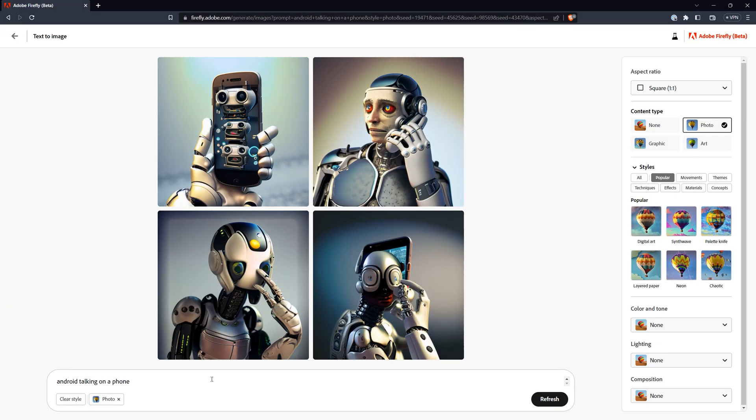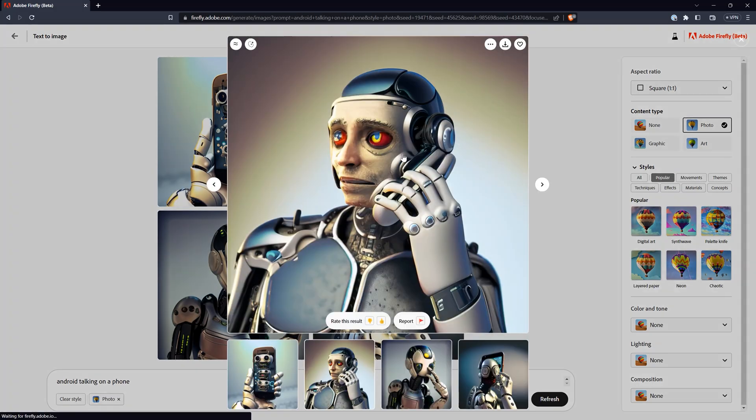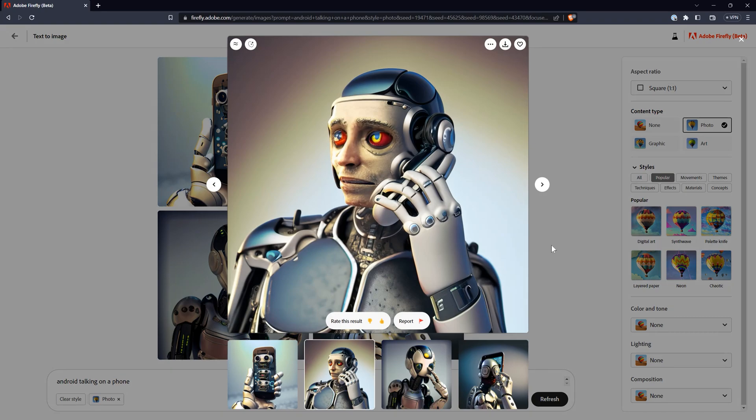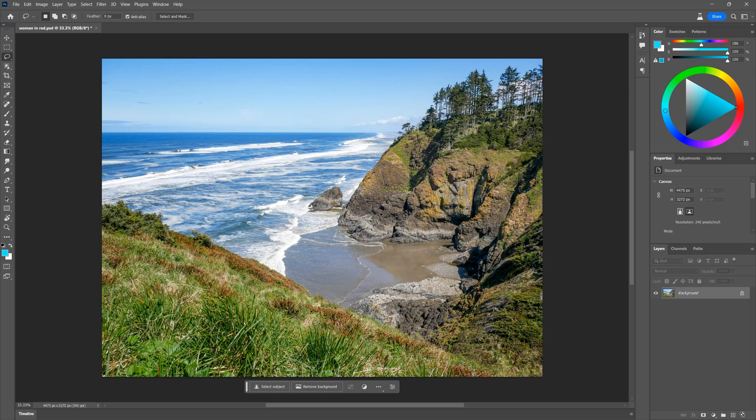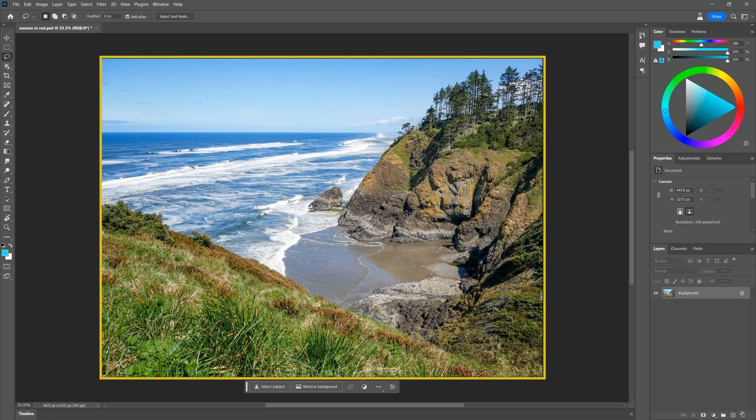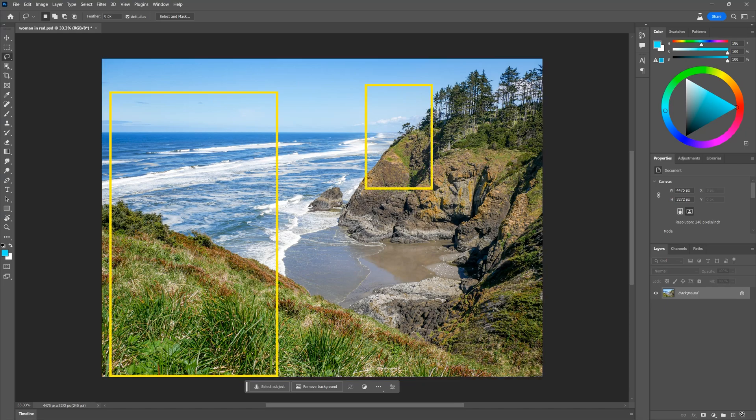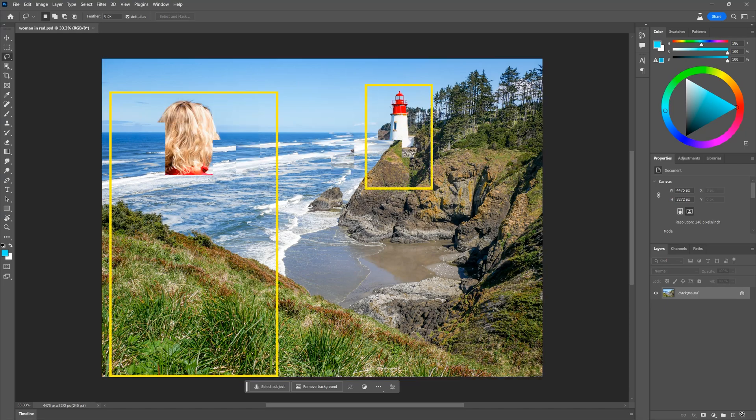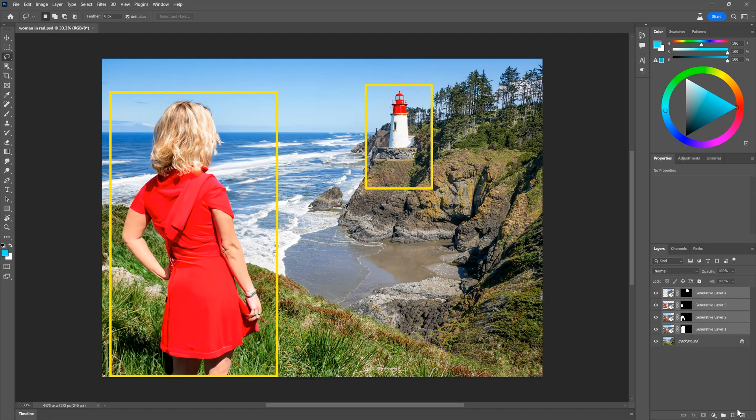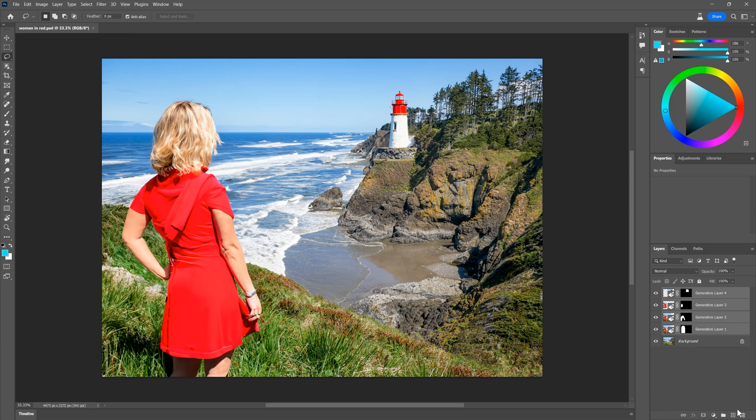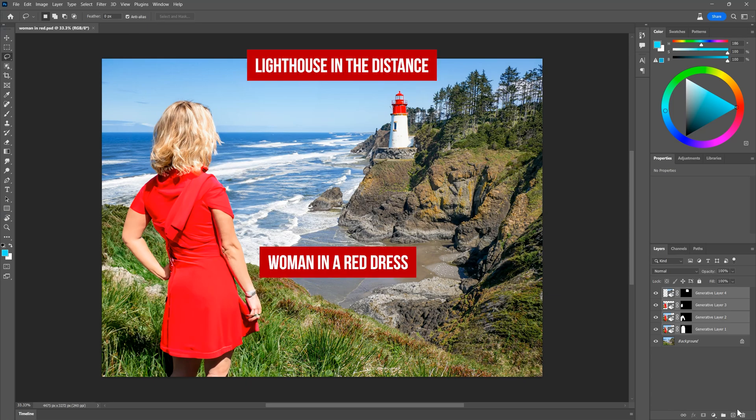Generative Fill is powered by Adobe's Firefly technology. It uses a cloud-based AI model to analyze the image along with the area you've selected, then generates new content that matches the style, color, lighting, and other properties of the image. You can use text prompts to tell the AI what you want it to generate.